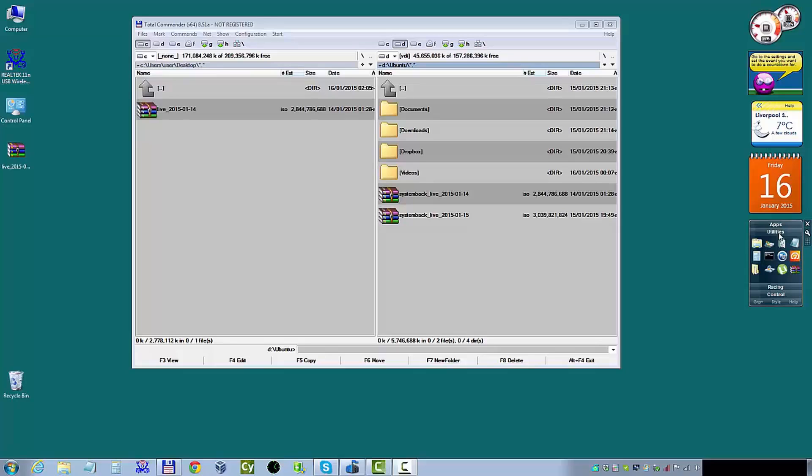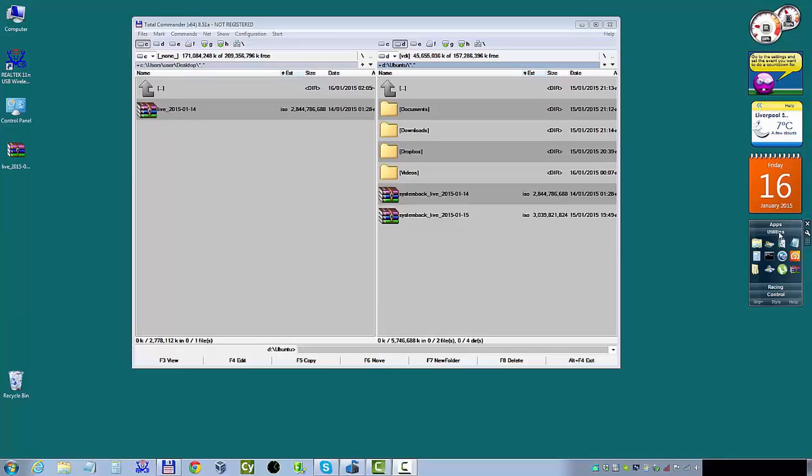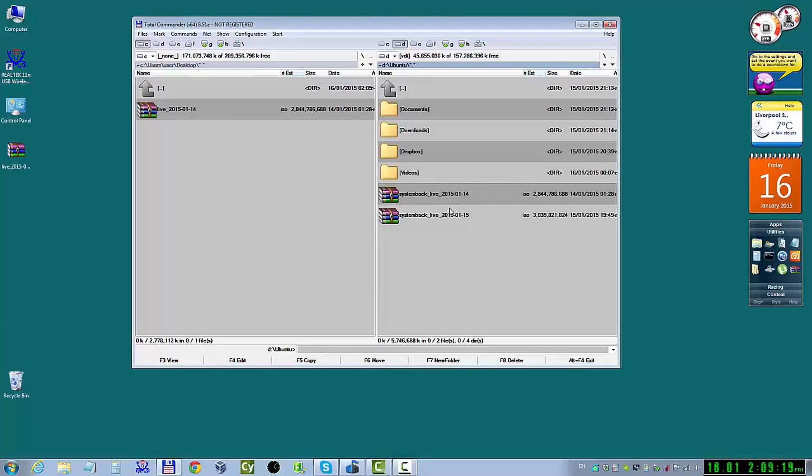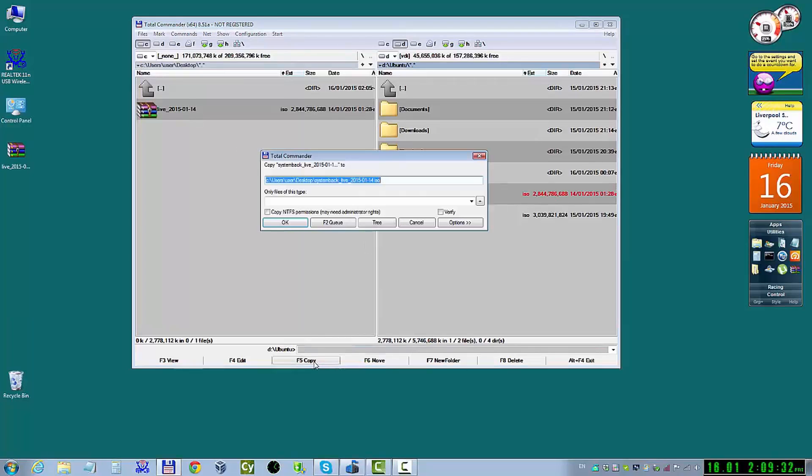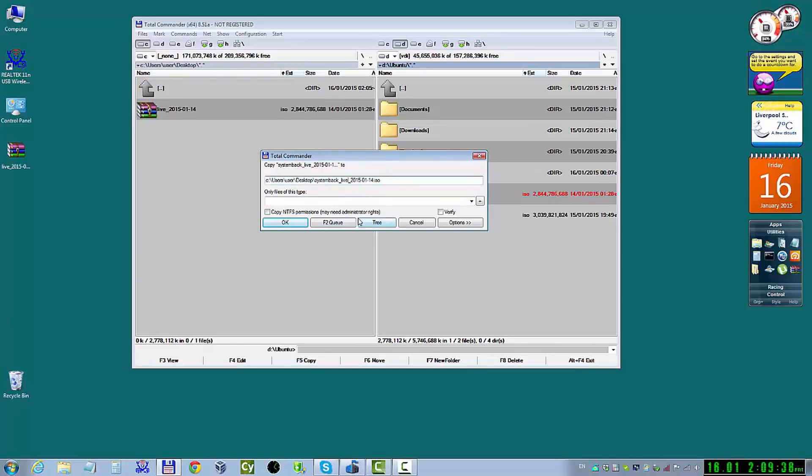All these things we're going to do in Windows 7. Because Yumi in Windows 7 have more options than in Linux. I don't know why, but proper things can be done via Windows 7.